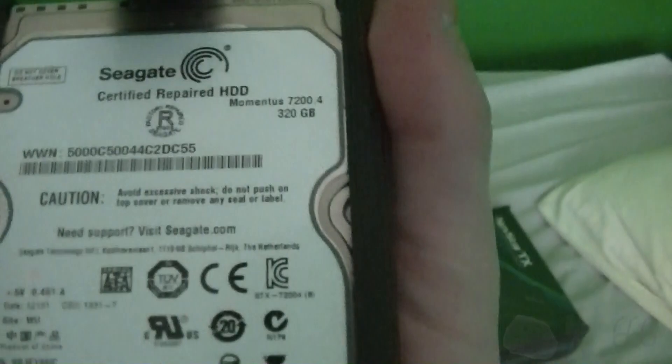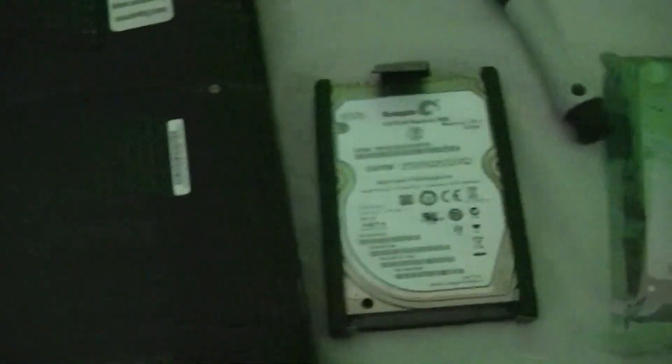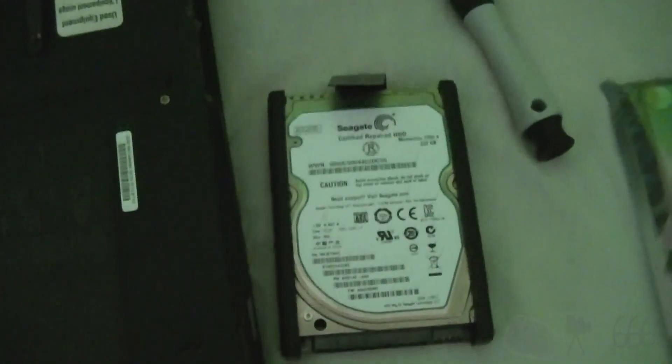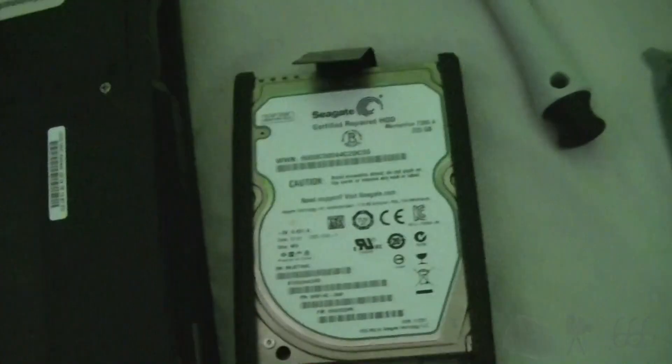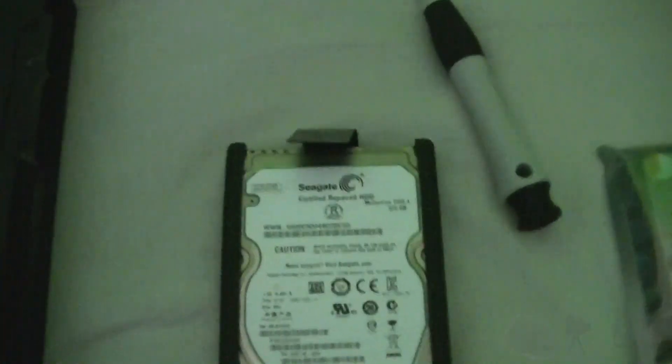This is the drive that's in there right now. It's a 7200.4, 320 gigabyte drive, and it's not in the best of health. It does have some bad sectors on it. Well, I guess I shouldn't say that. It's processed some reallocation events. It hasn't actually reallocated the sector, though.